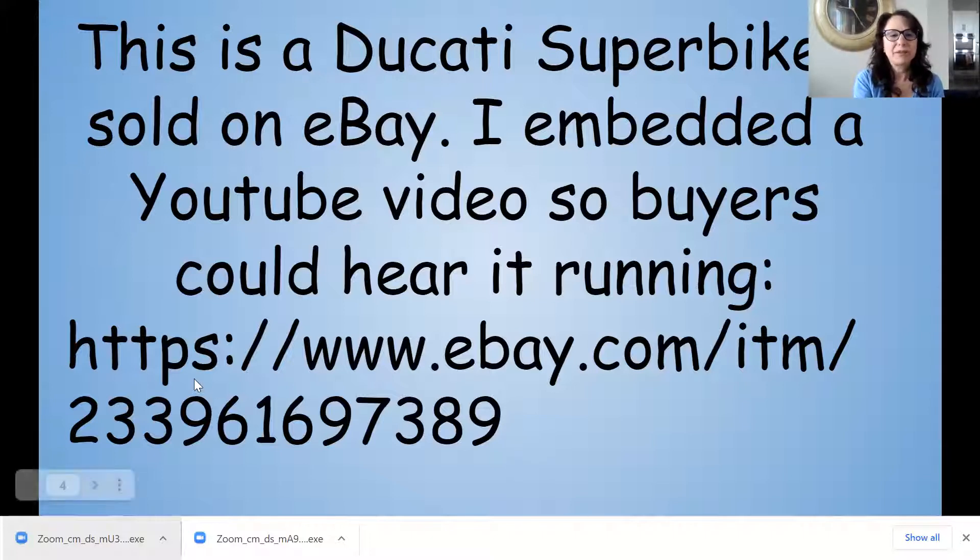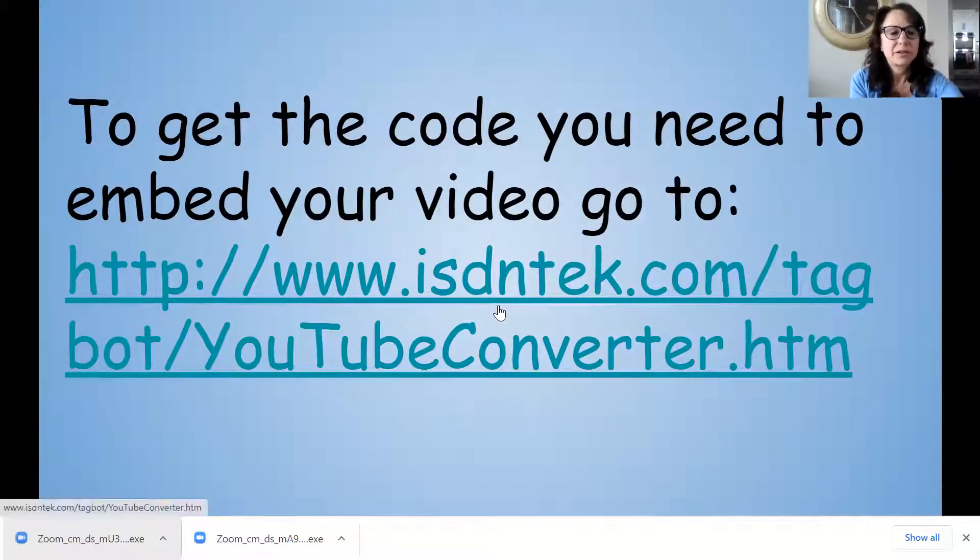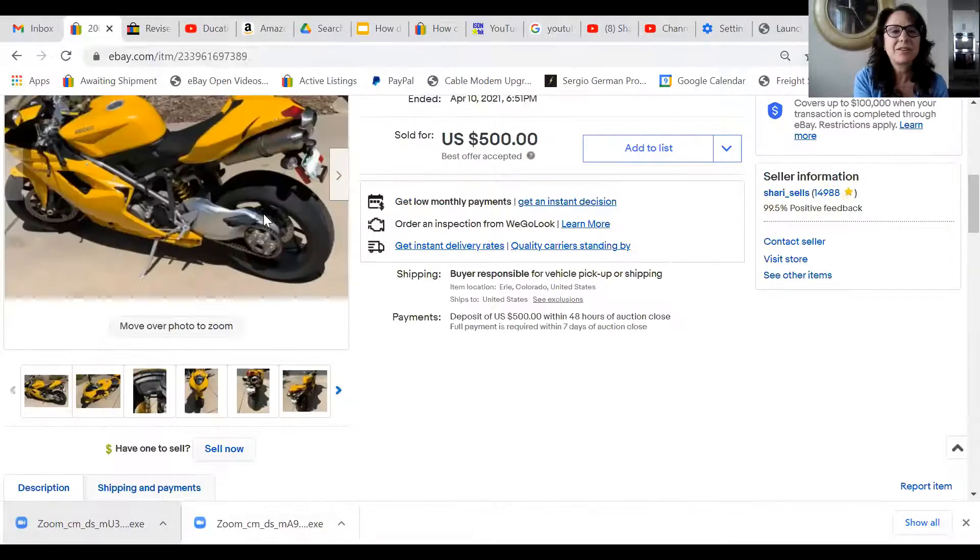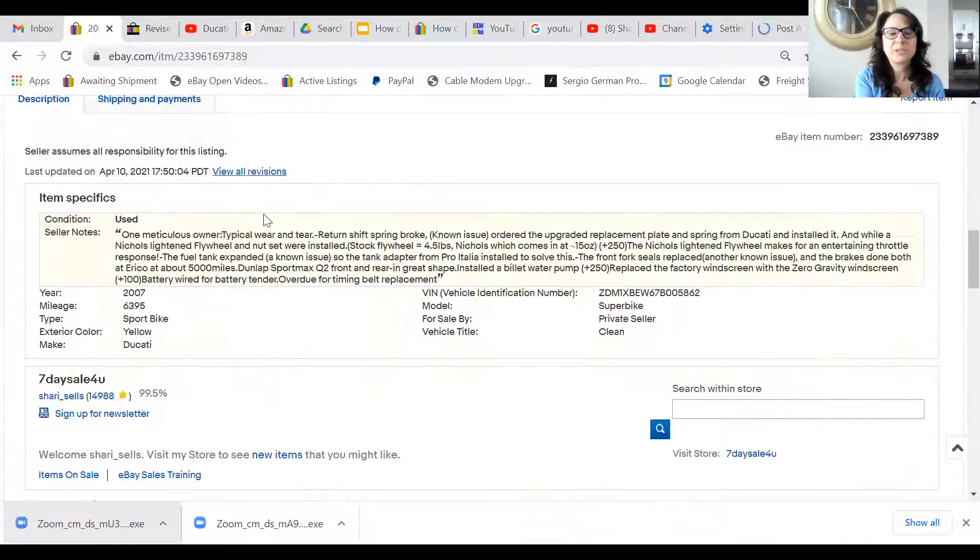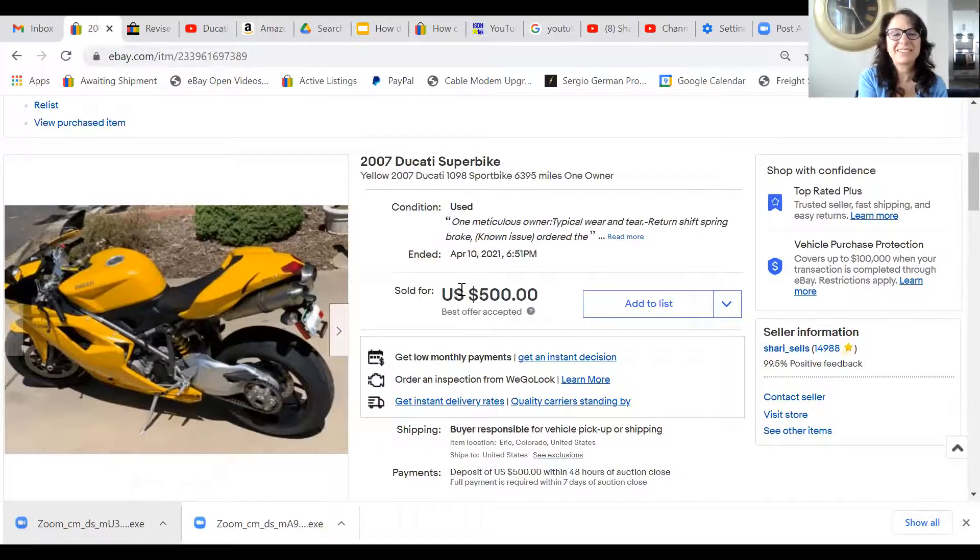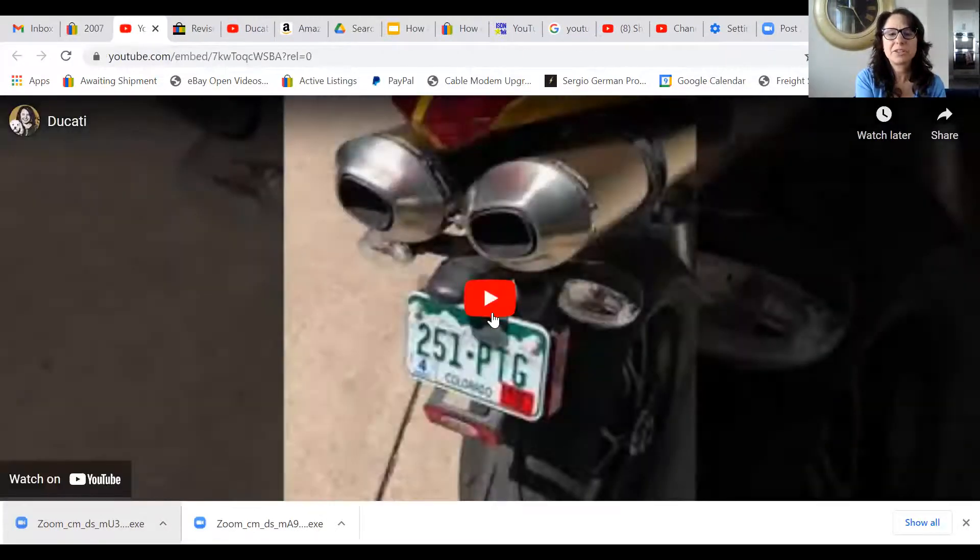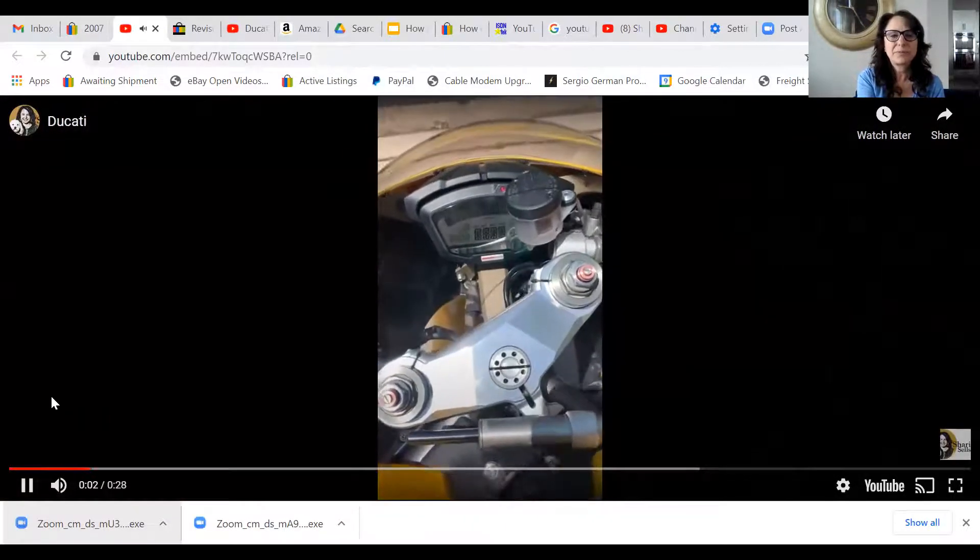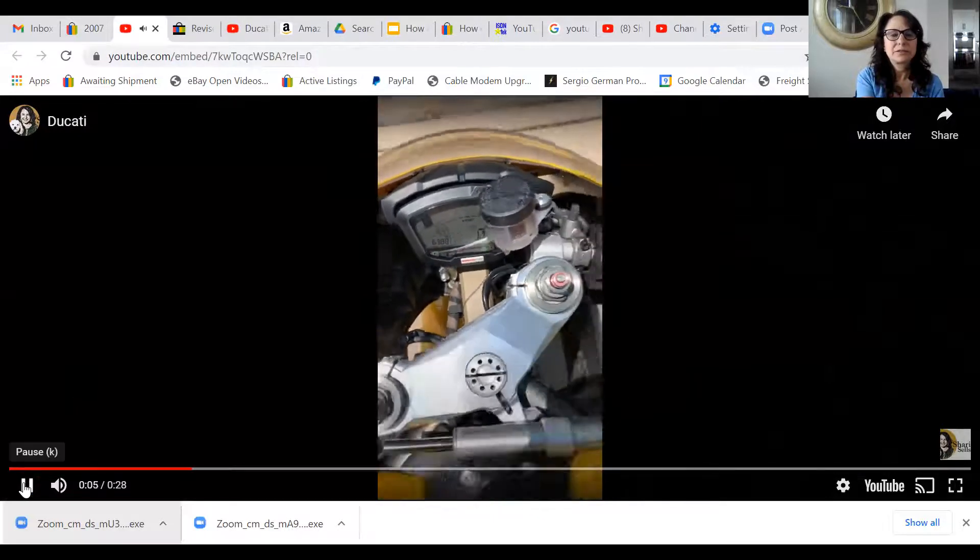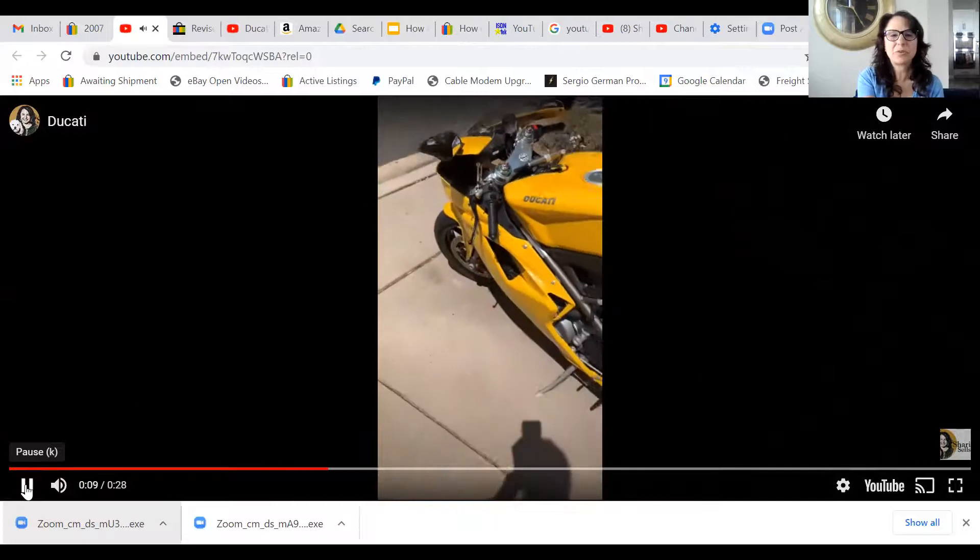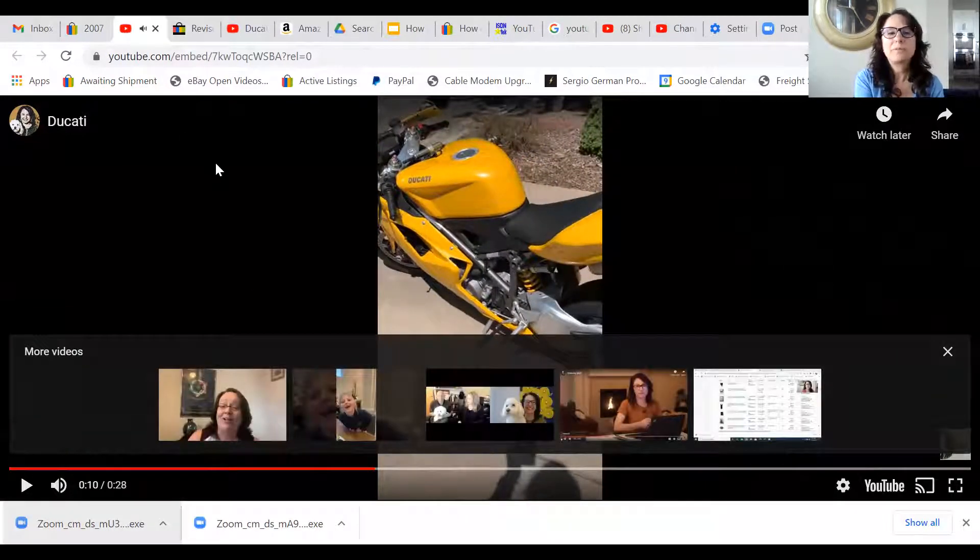Alright, so I've got it here. It sold for $500, that was the deposit that they made on it, and there's the YouTube video that's embedded in the description. They can hear how it sounds.